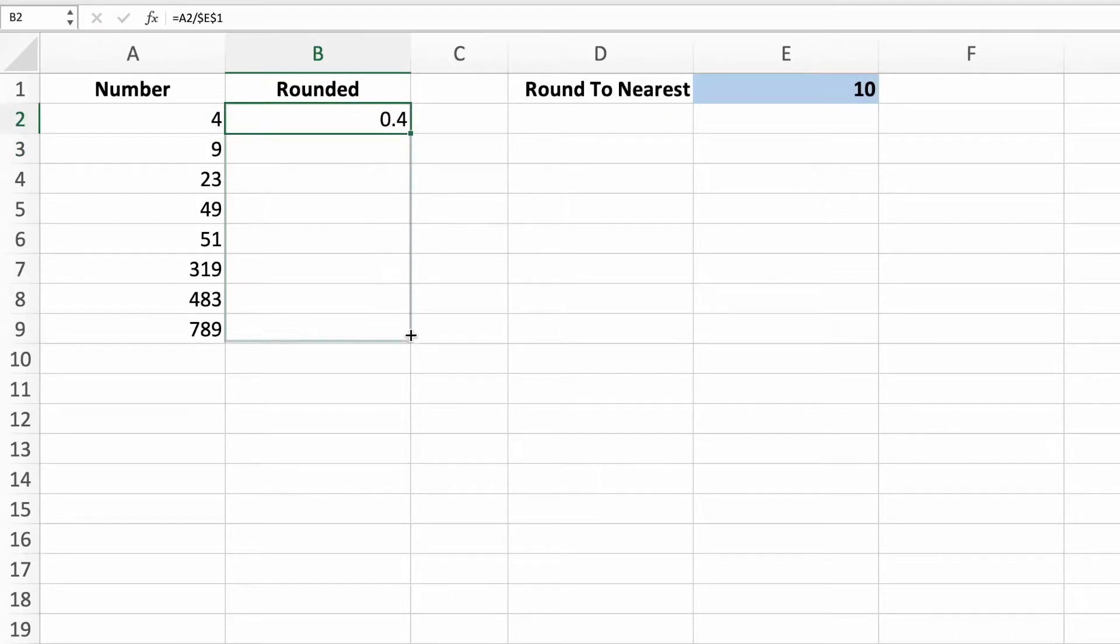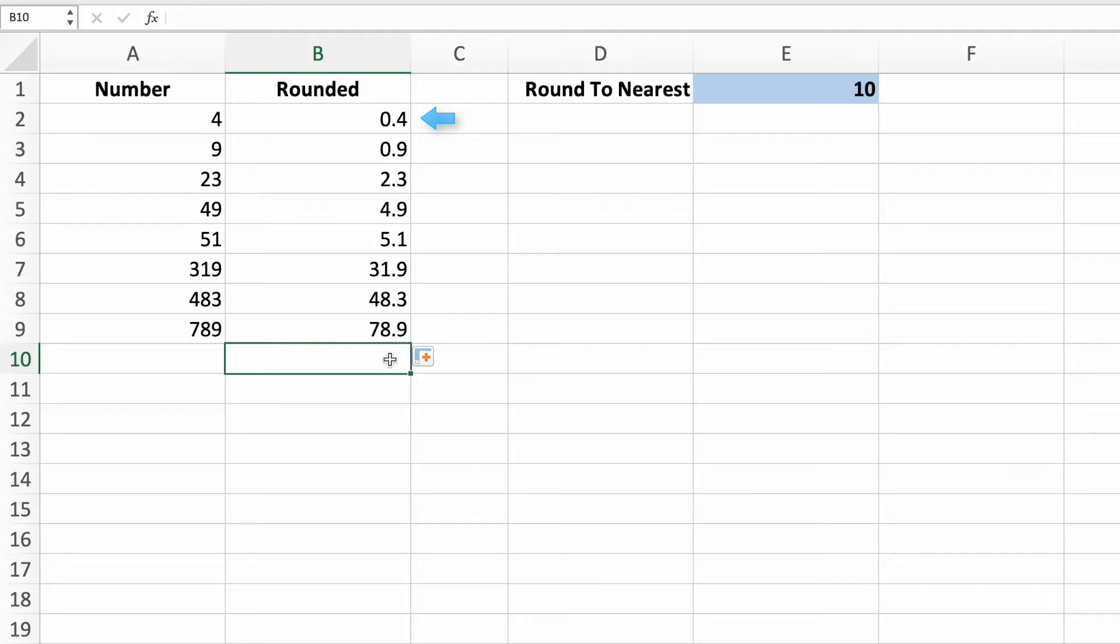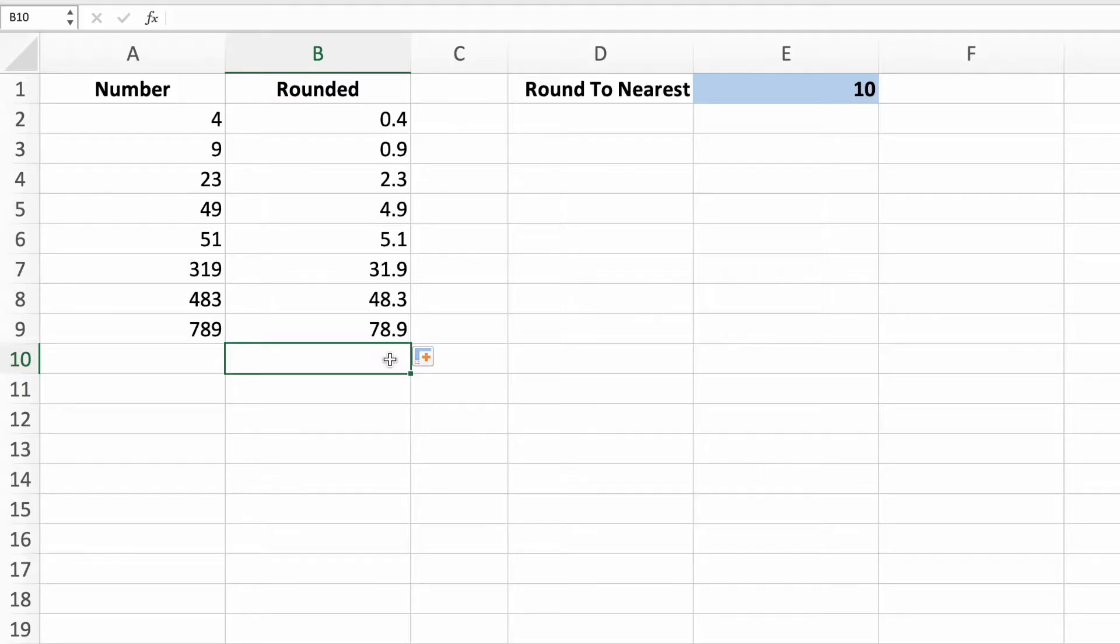Remember to lock the cell reference for cell E1 so it doesn't update when we copy down our equation. Dragging down the equation, we see that there are 0.4 tens in the number 4, the value in cell A2, 2.3 tens in 23, and so on.